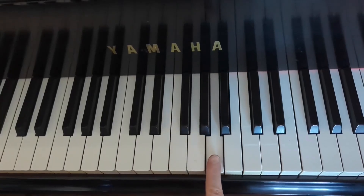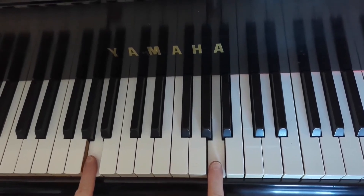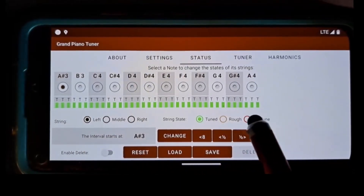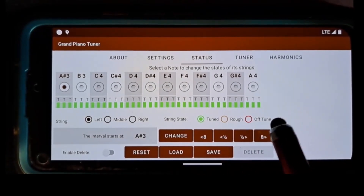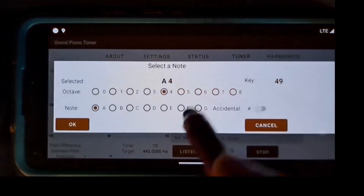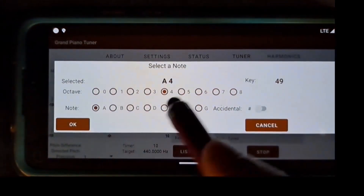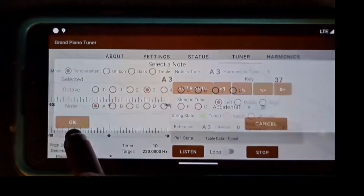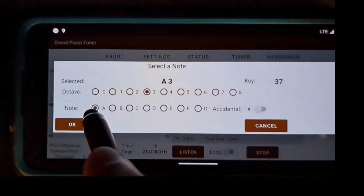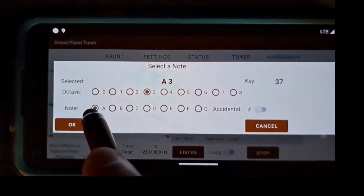Repeating the steps above, I will tune all the notes and all the strings within the temperament octave. To change a note, I click the ALTER NOTE button and select a desired note. By default, the note change limits are in temperament mode from A3 to A4.